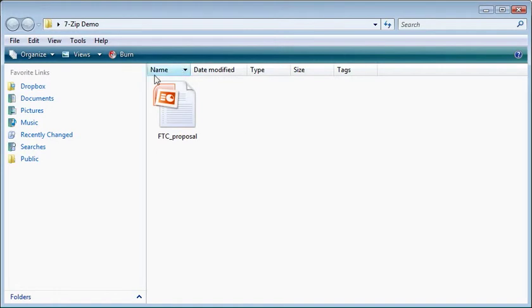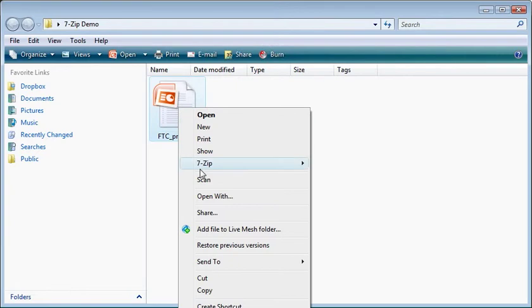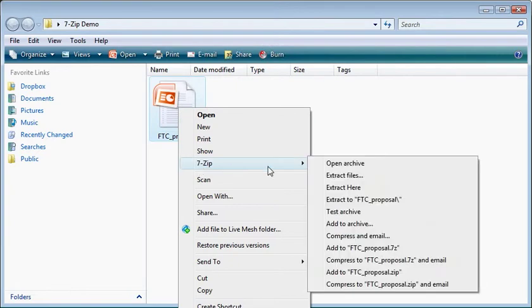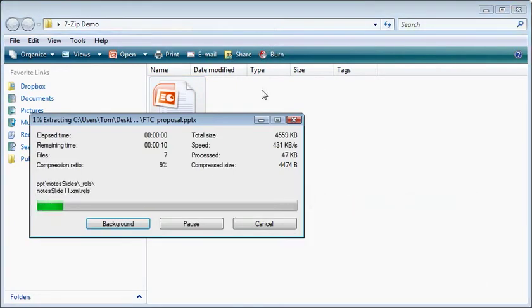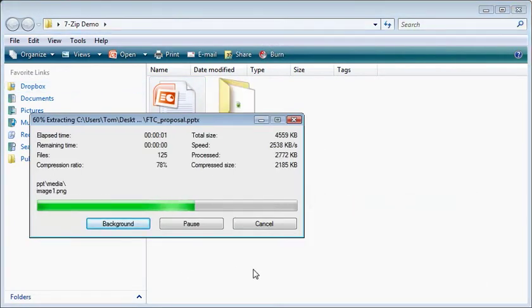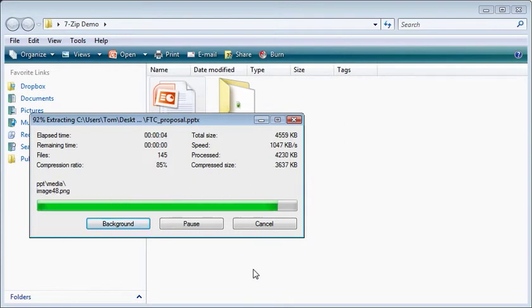We have our PowerPoint slideshow here. I'm going to right-click on it, go to 7-Zip, and extract it. You can see here it's decompressing the PowerPoint slideshow.